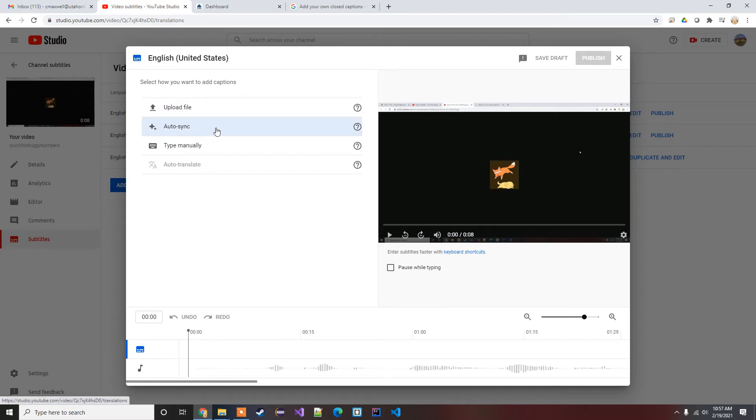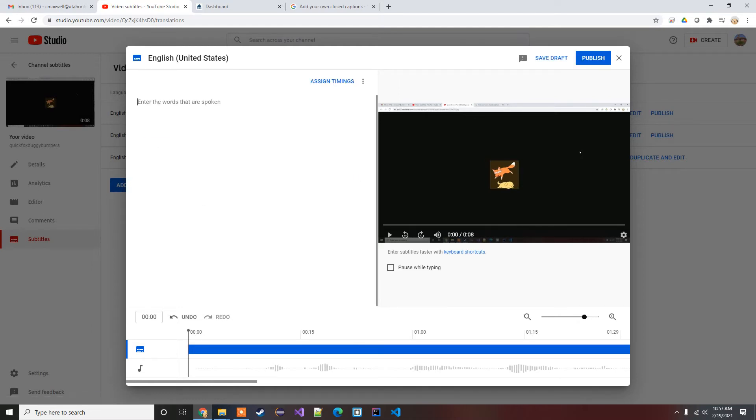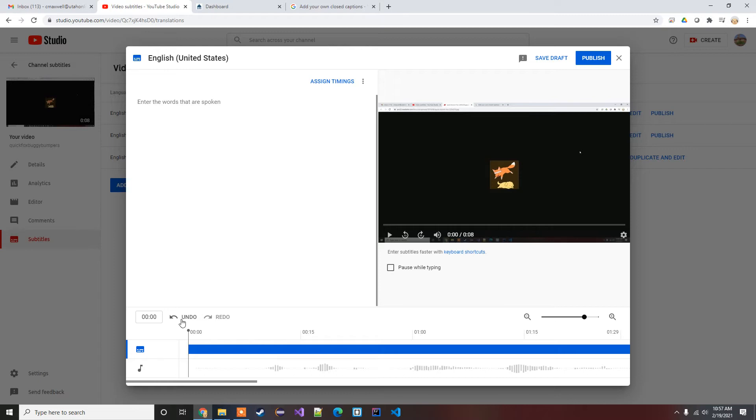You can use this auto sync here. Basically you're gonna play the video and you'll type in the words as you hear them, and it's gonna try to sync it up using what you've typed and when you typed it, in order to try and match it up, which might be easier on some of the longer videos.